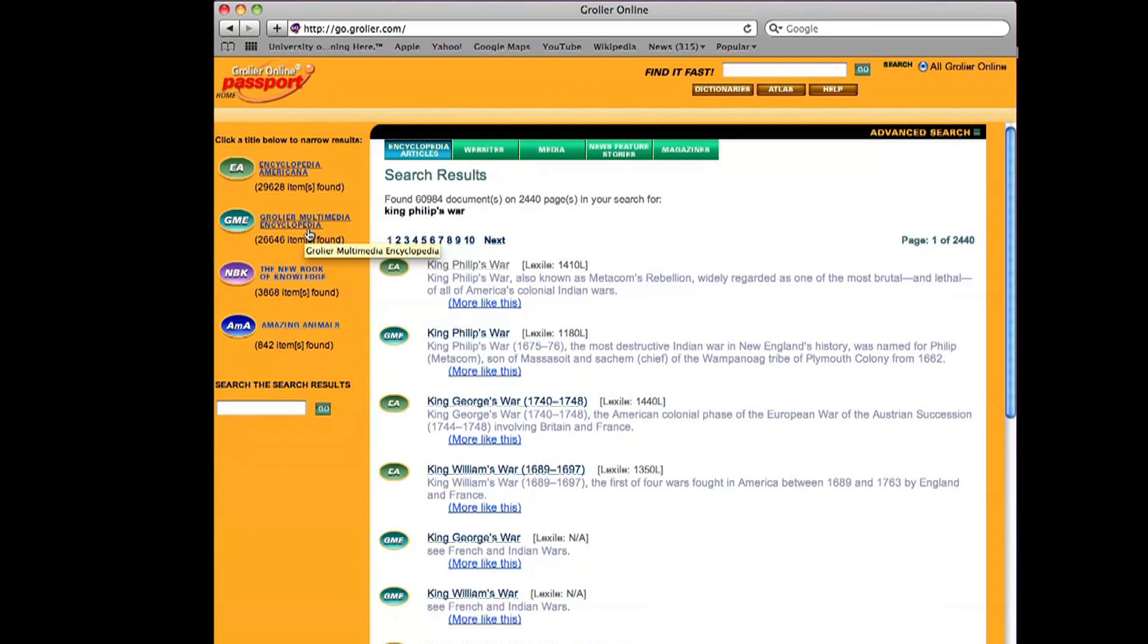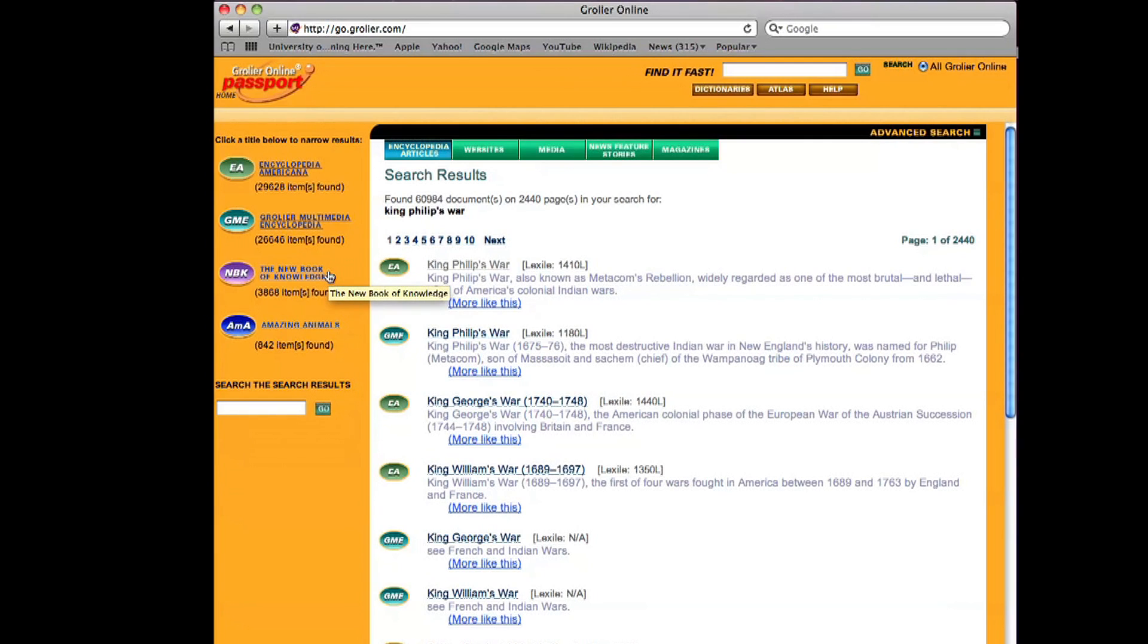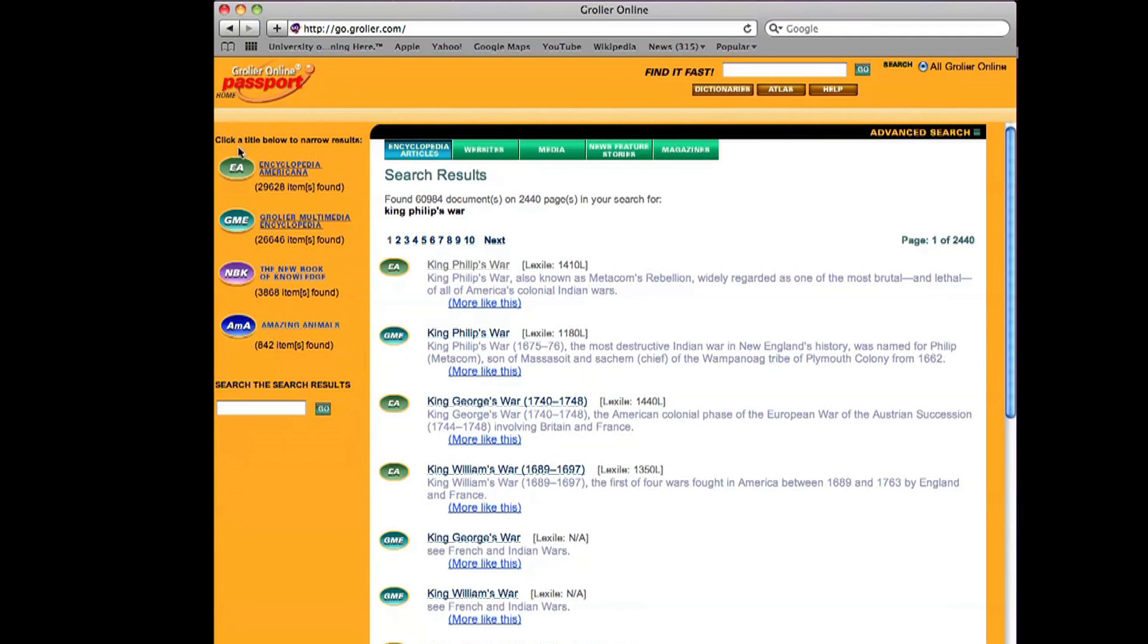Grolier, your multimedia encyclopedia might be interesting, but in fact that one is somewhat more simplistic of information, as is the new book of knowledge which is really geared more almost to a middle school or high school audience. Amazing animals I don't know much about, but I'm not feeling like there'd be that much in there for us for Mary Rowlandson.